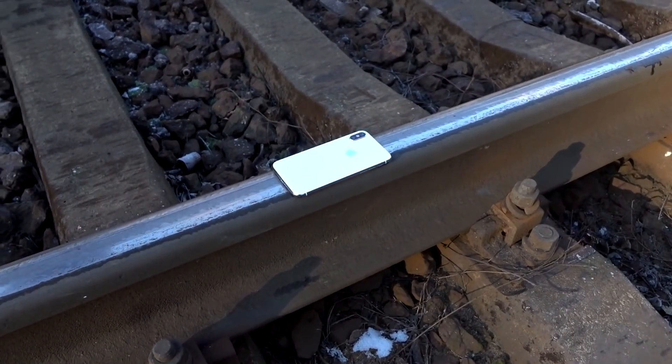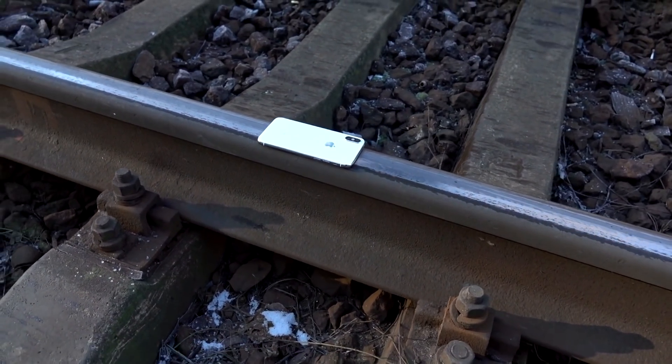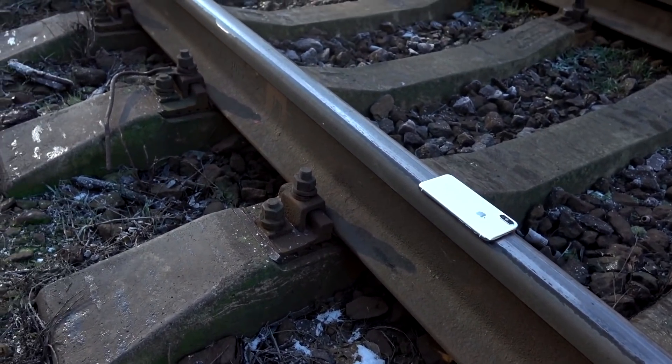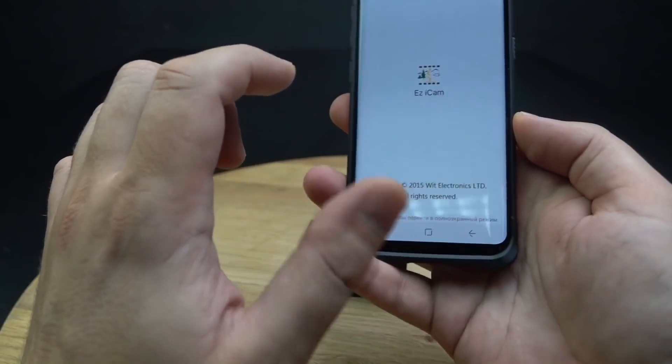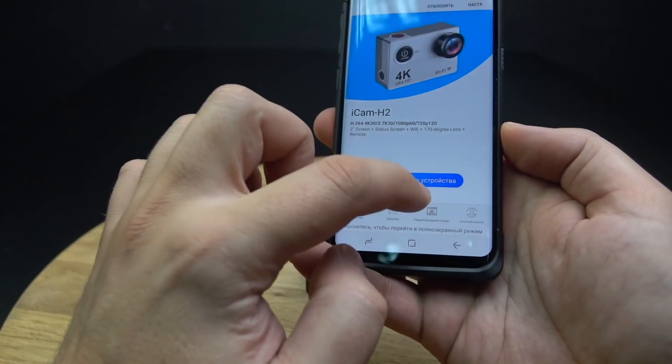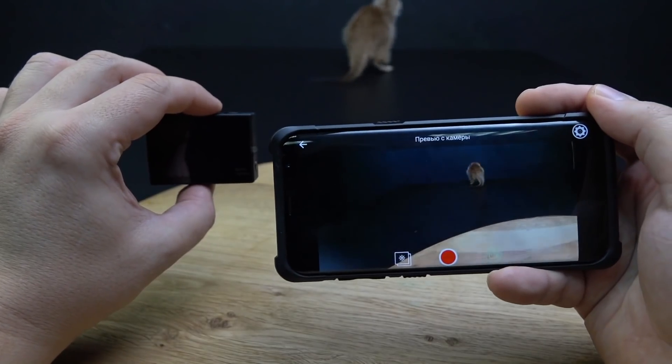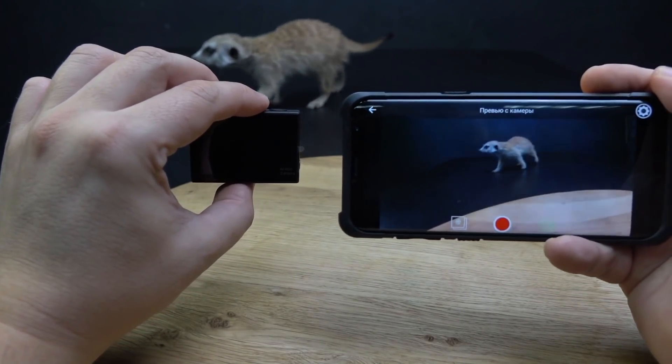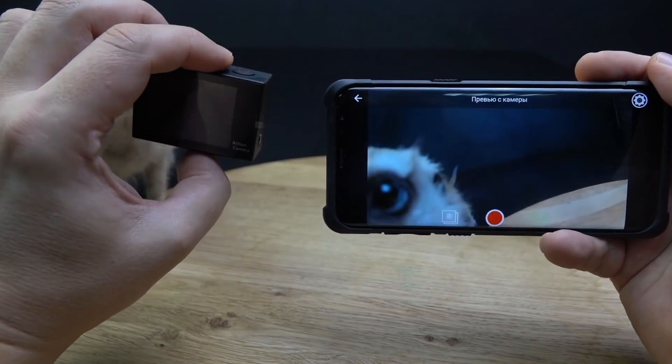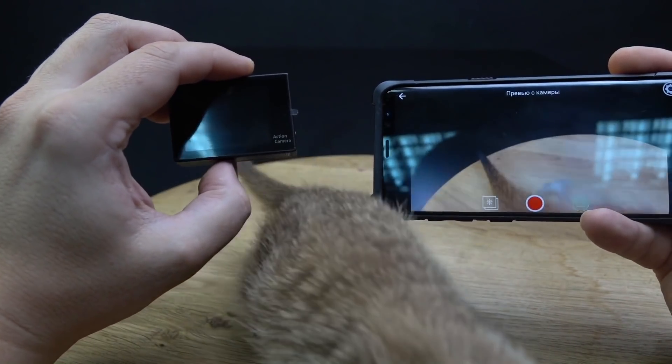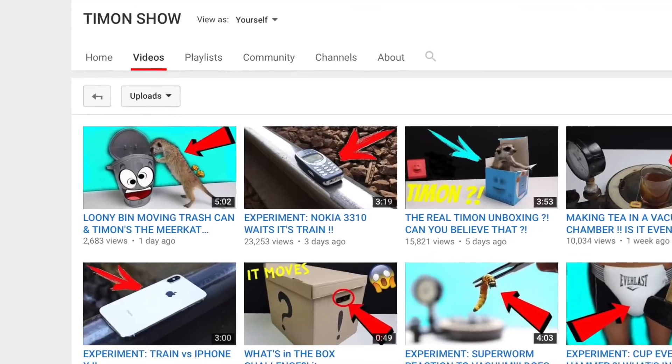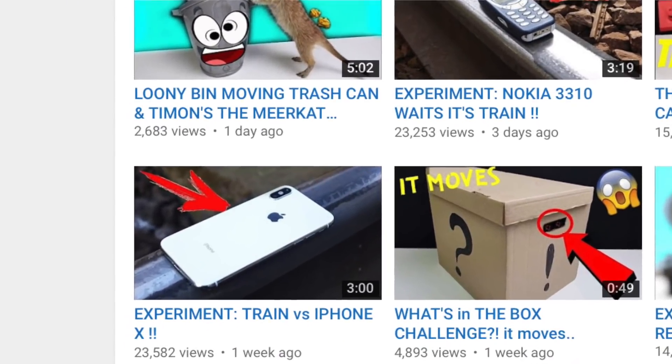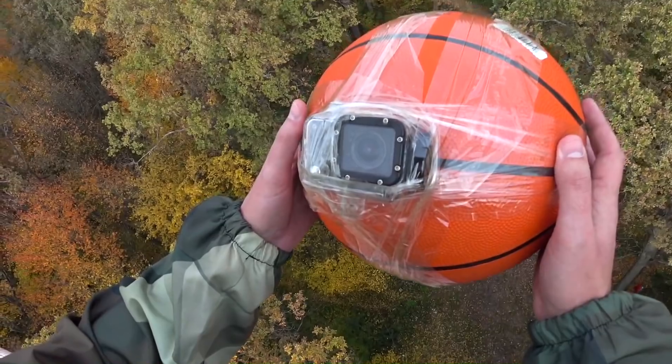Guys, in the past video with the iPhone against the train, I promised that next time I would record an action camera against a train. Despite the result, we would have video on the phone over Wi-Fi with the last seconds of the camera's life. But for some reason, you did not show any interest at all, leaving no comments about it. Oh well, so today I will make a slightly different experiment.